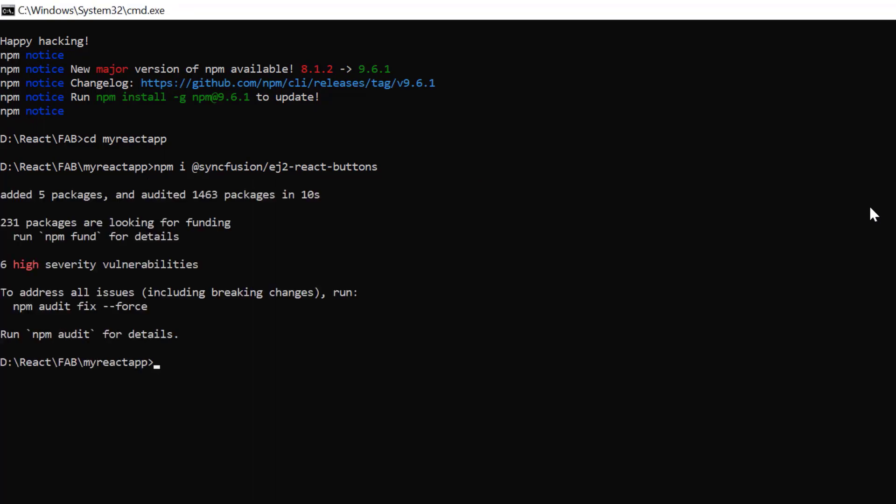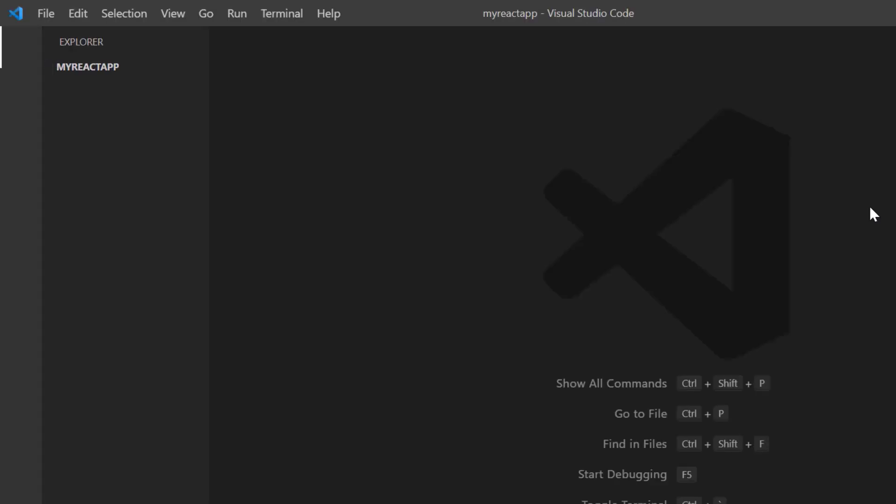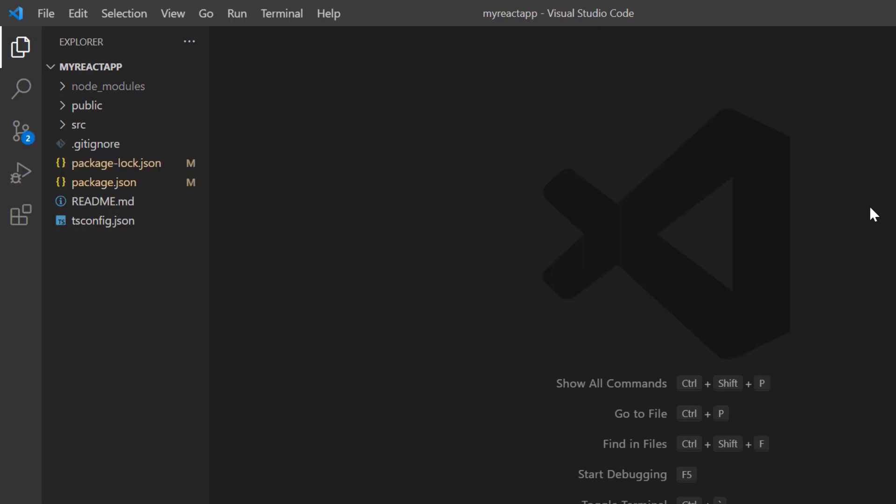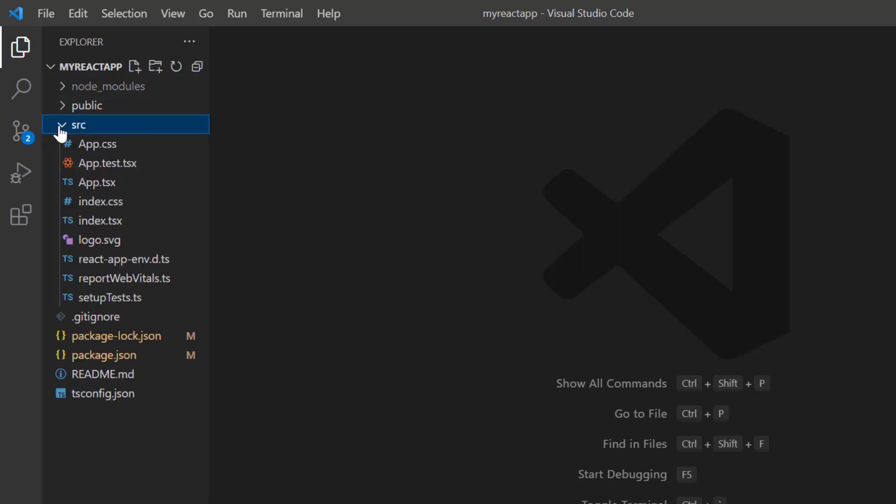Third, I open the project in VS code. Before using the syncfusion components, I need to register the trial license key. I open the index.tsx file.